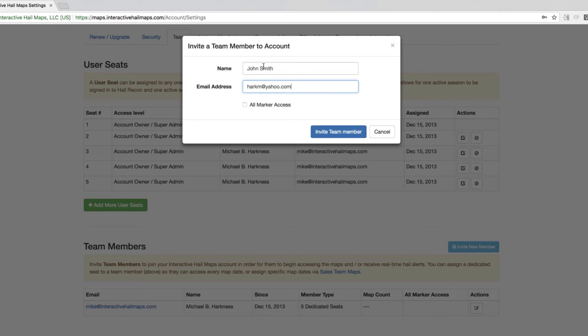Also, you can check all marker access if you would like this team member to see everybody's markers. By default, this is unchecked, which means that the team member will only see his own markers.